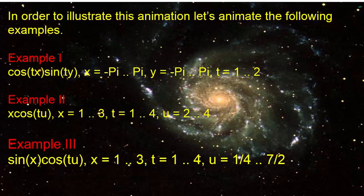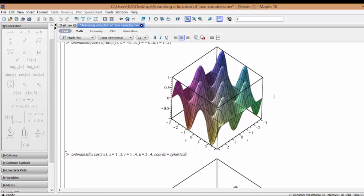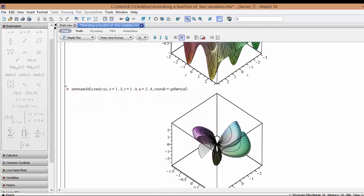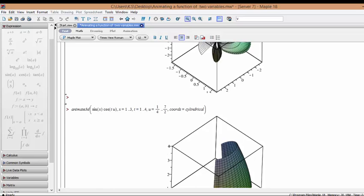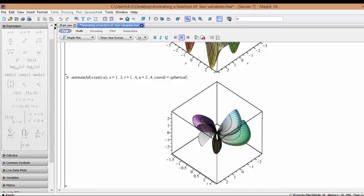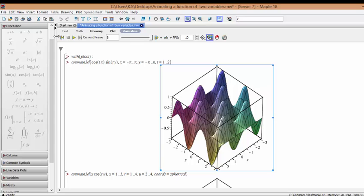In order to illustrate this animation, let's animate the following examples. The animate procedure within the PLOTS package creates frames. We use the following commands for the examples. By copying and pasting the commands here, we can get the following plots. By clicking on each plot, we can activate the tools for animating the plot.